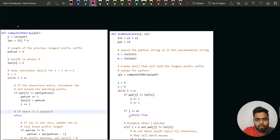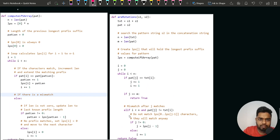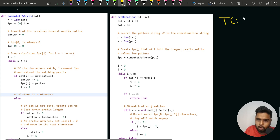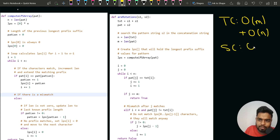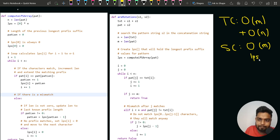The time complexity of this KMP approach is O(M) for LPS array generation plus O(N) for the KMP search itself, where N is the length of the text string and M is the length of the pattern. The space complexity is O(M) due to the LPS array.